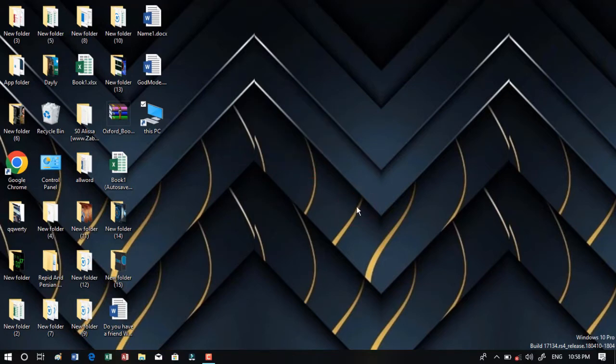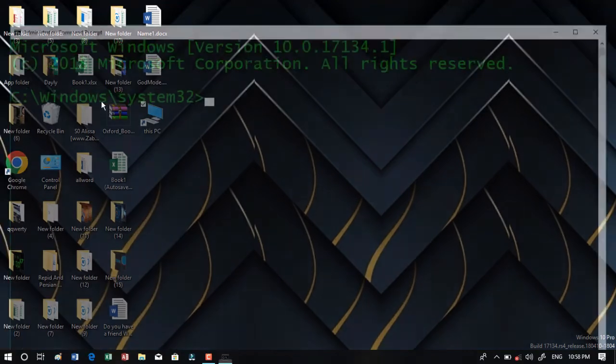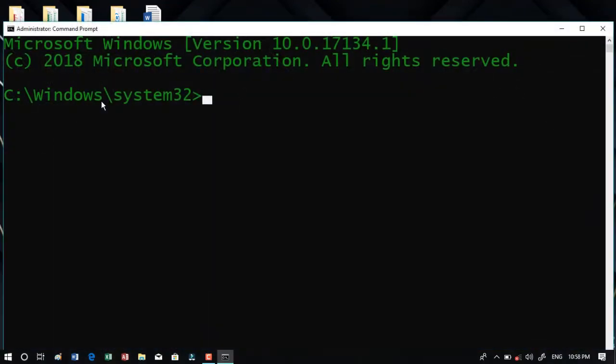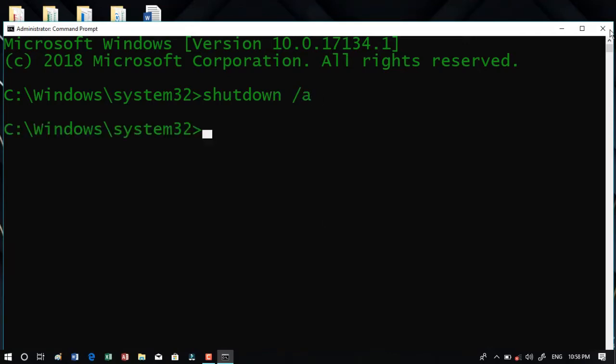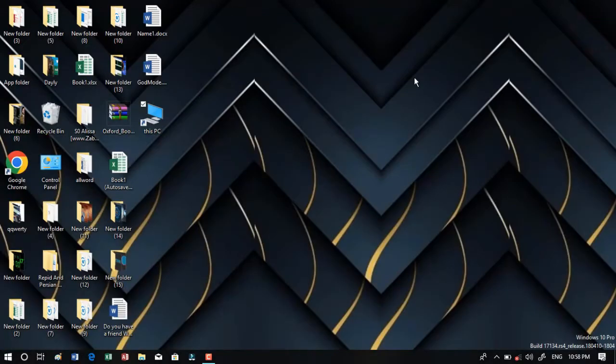First open CMD. Don't forget that you should run it as an administrator. In here type shutdown space backslash a, hit enter, and then close it. Now you should open Notepad on your computer.